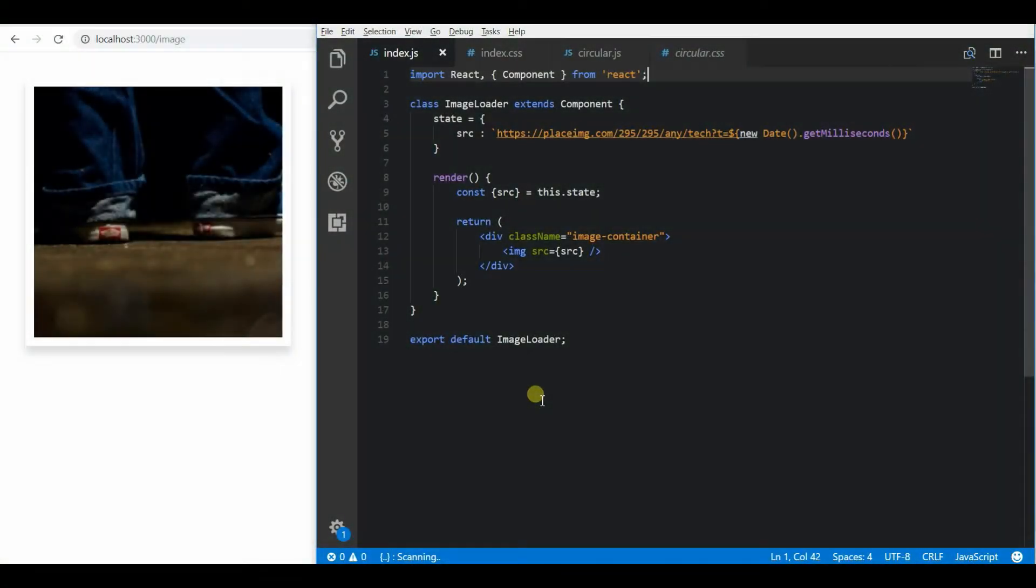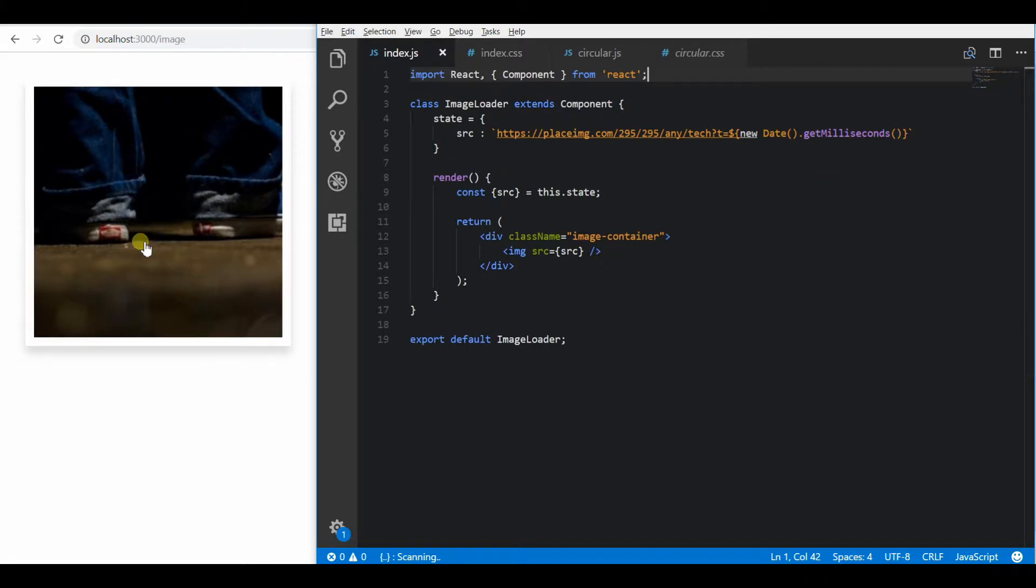Hey guys, in this video I am going to show how to add a material style loading spinner for the image tags to show that they are still downloading.